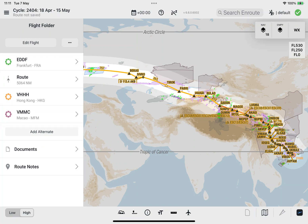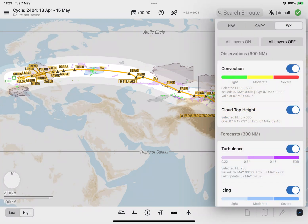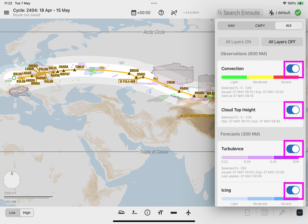After a flight is loaded into the flight folder, a corridor centered on the loaded route will be displayed on the enroute map. Within this corridor, weather polygons will be displayed. Additionally, the flight level selector icon, vertical profile button, and time slider icon will be enabled. Selecting the weather layers menu button will show the weather layers menu, where you can manage the display of polygons in the corridor on the enroute map by selecting or deselecting the toggle switch belonging to the corresponding weather layer tile.